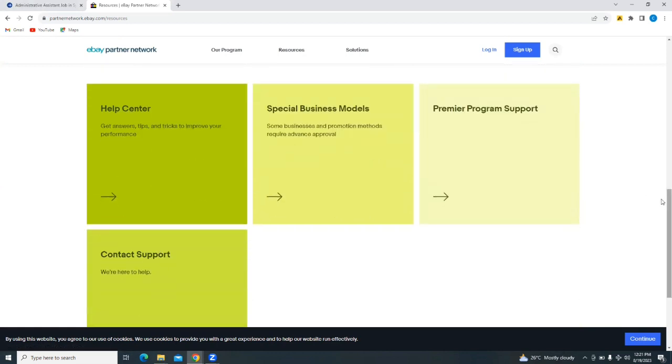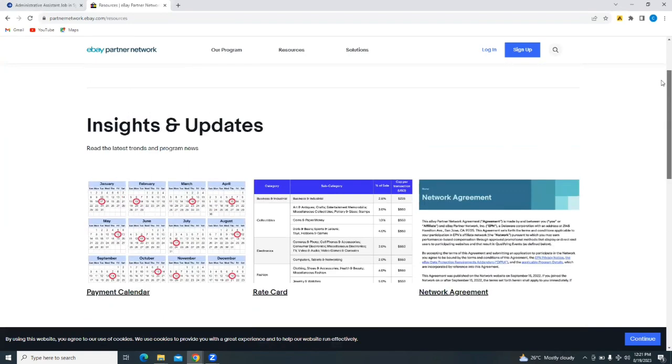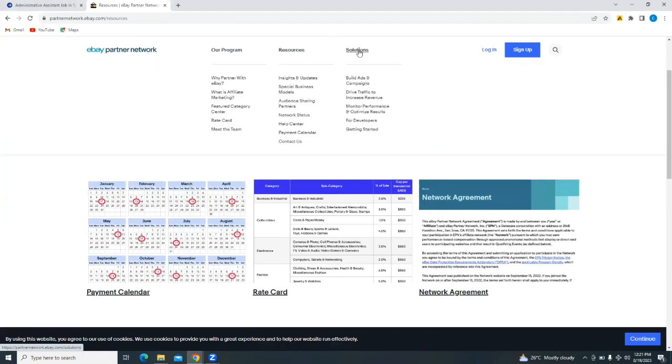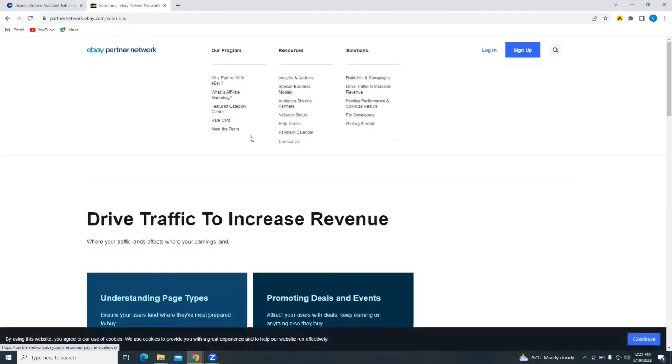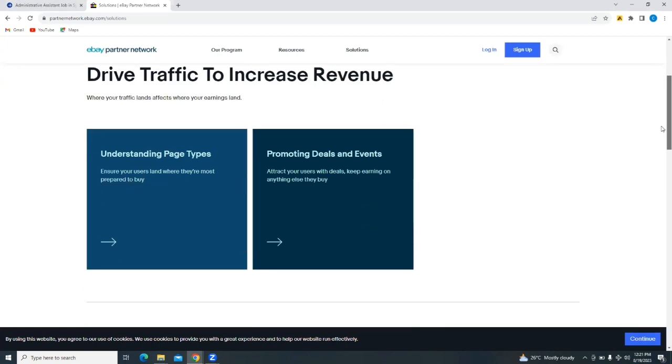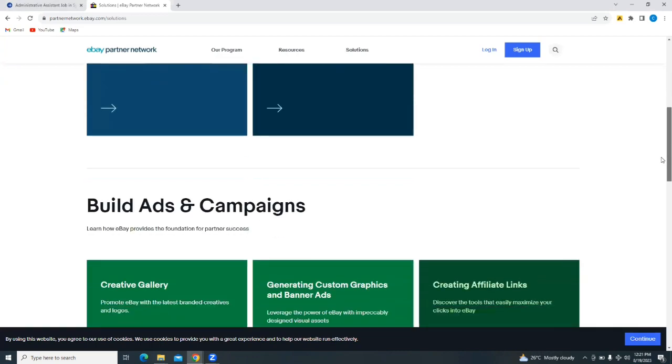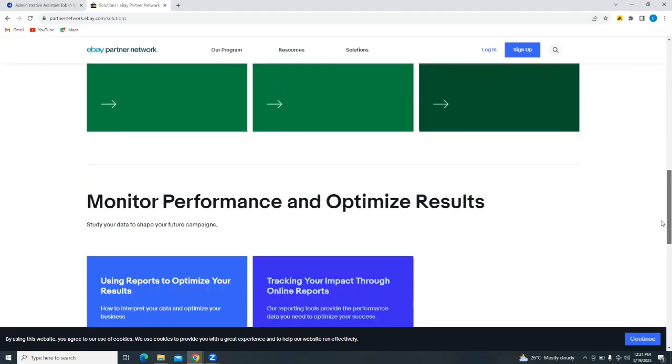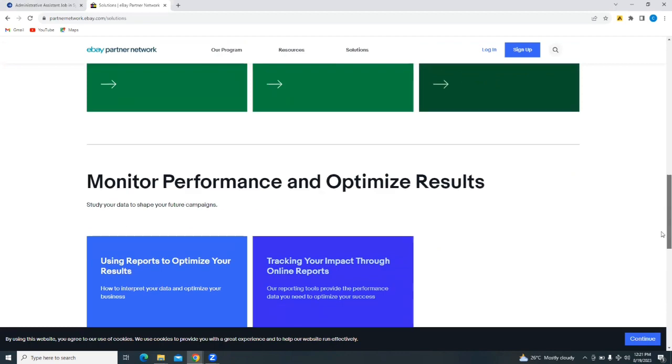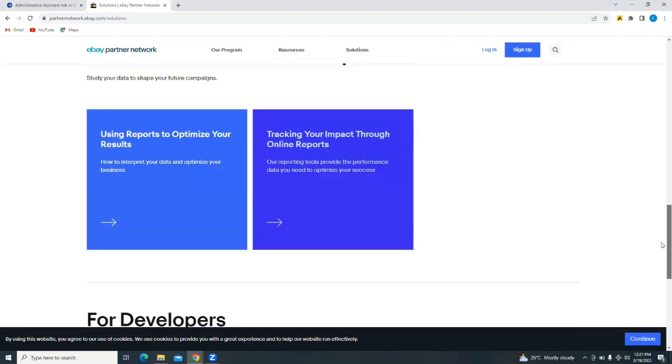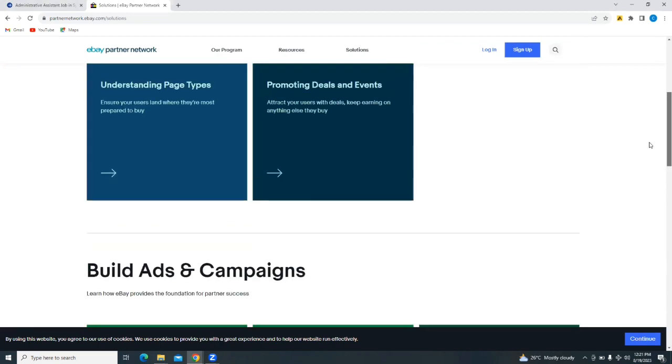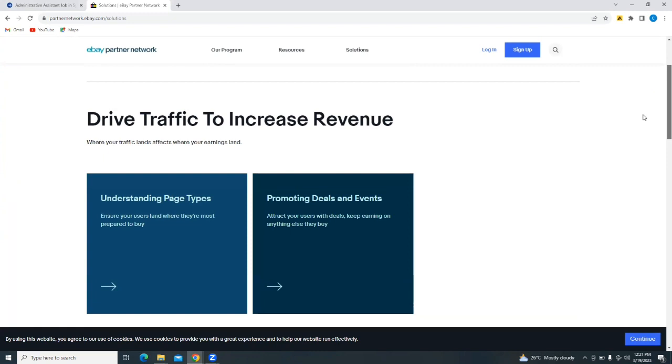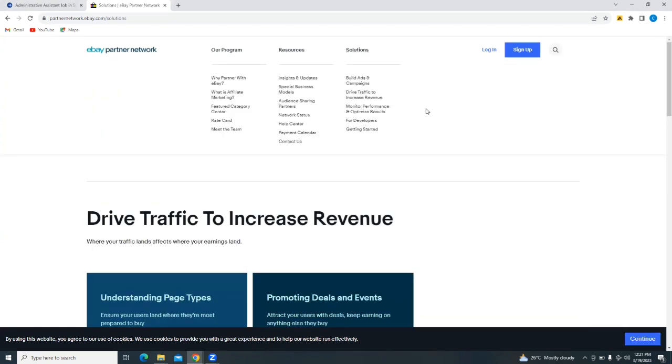You would also see solutions here where you're going to see all of the things that eBay offers, drive traffic to increase revenue. You would see how to build ads and campaigns, how to monitor performance and optimize results. So the program has a lot of resources that can help you. Just simply tap on sign up.